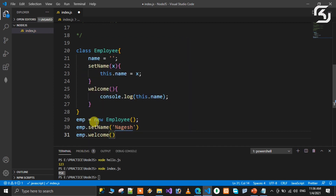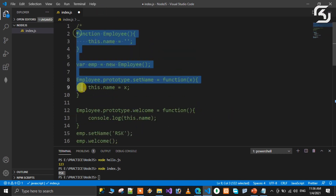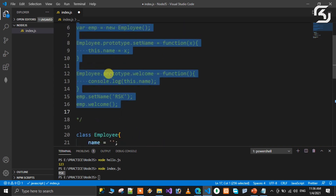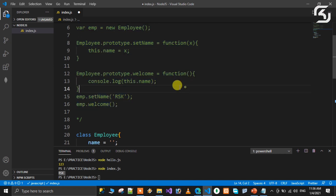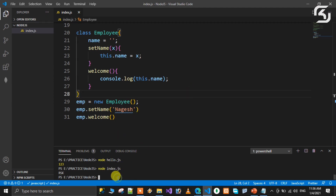That's it. The function definition uses class name dot prototype and then name of the method equal to function. Save and run node index.js. Output is Nagesh and Ravali. We can create classes and objects in JavaScript this way. Now we can also add classes using ES6.